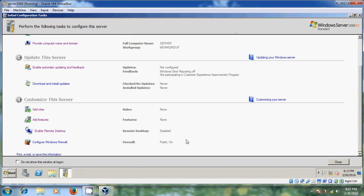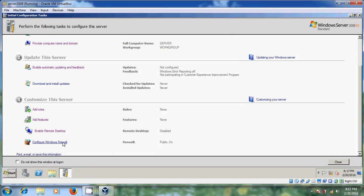After that just click OK. Remote desktop is disabled. And you can configure your Windows Firewall.